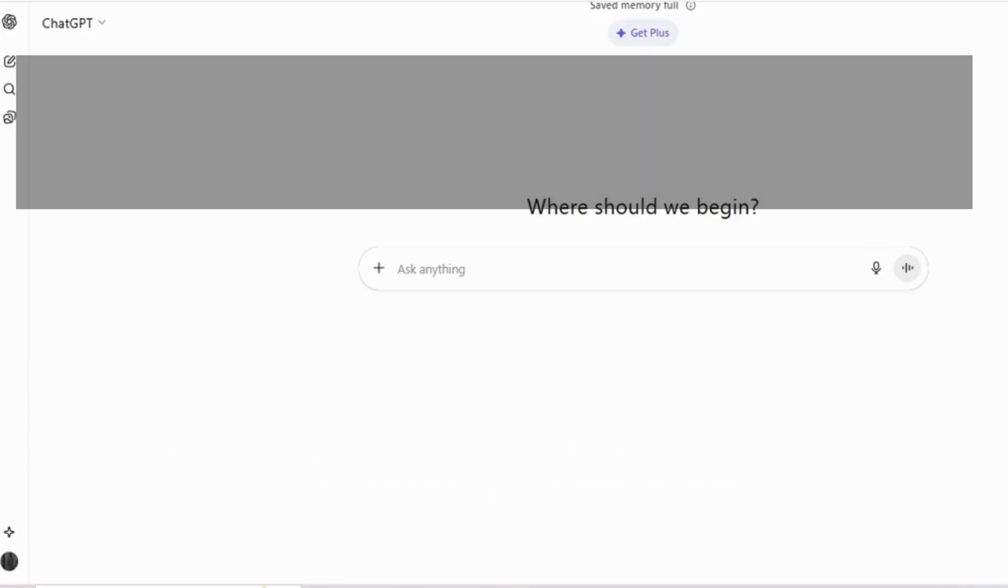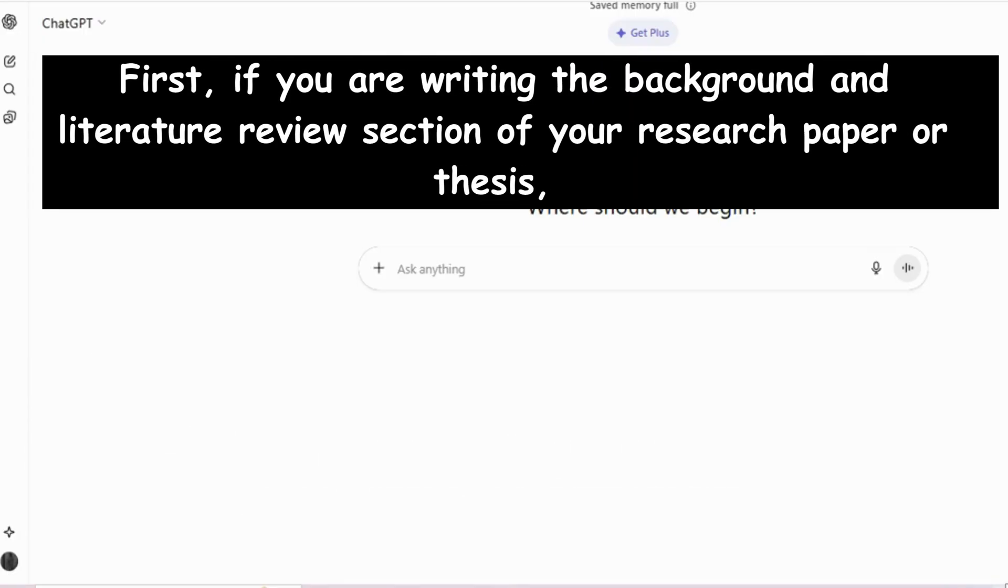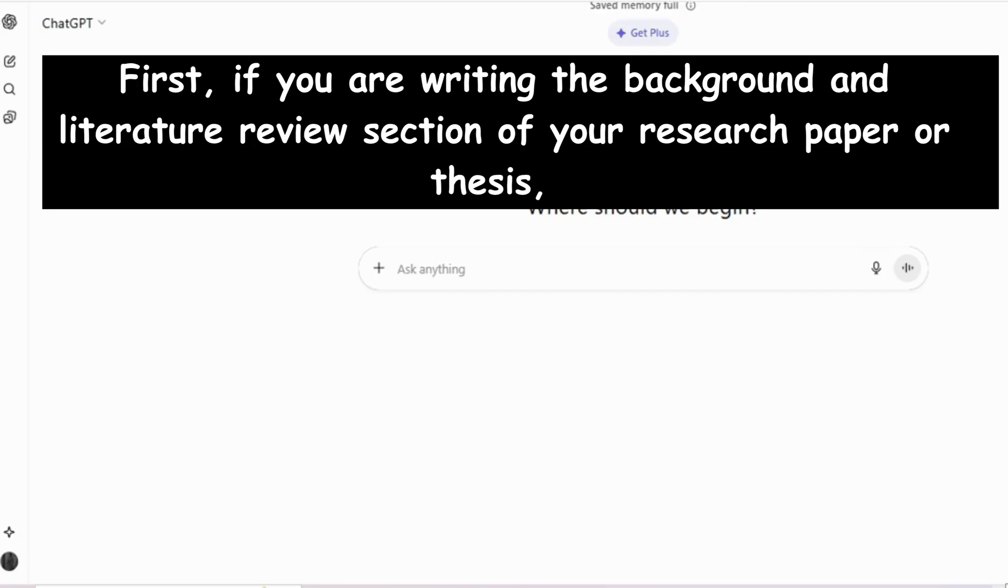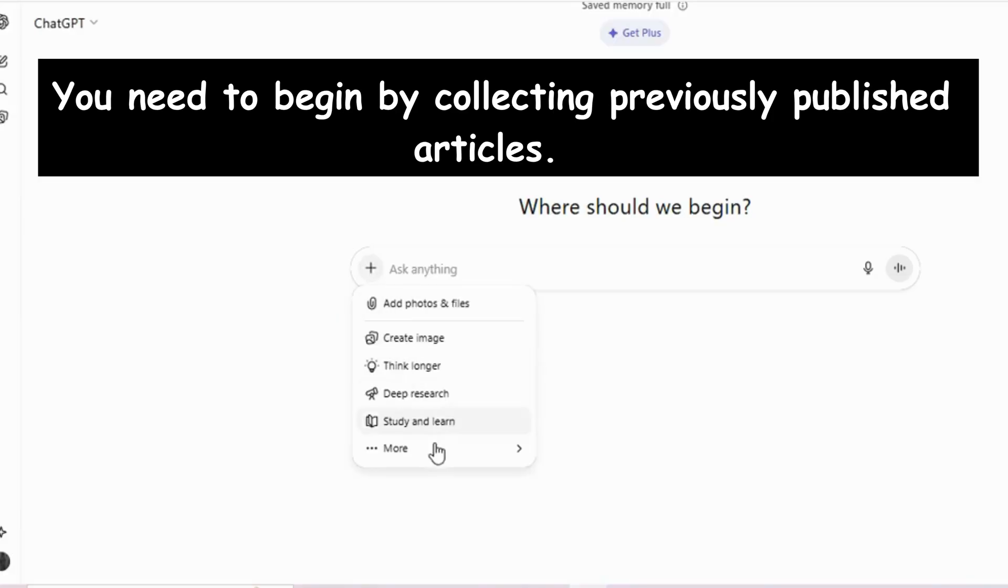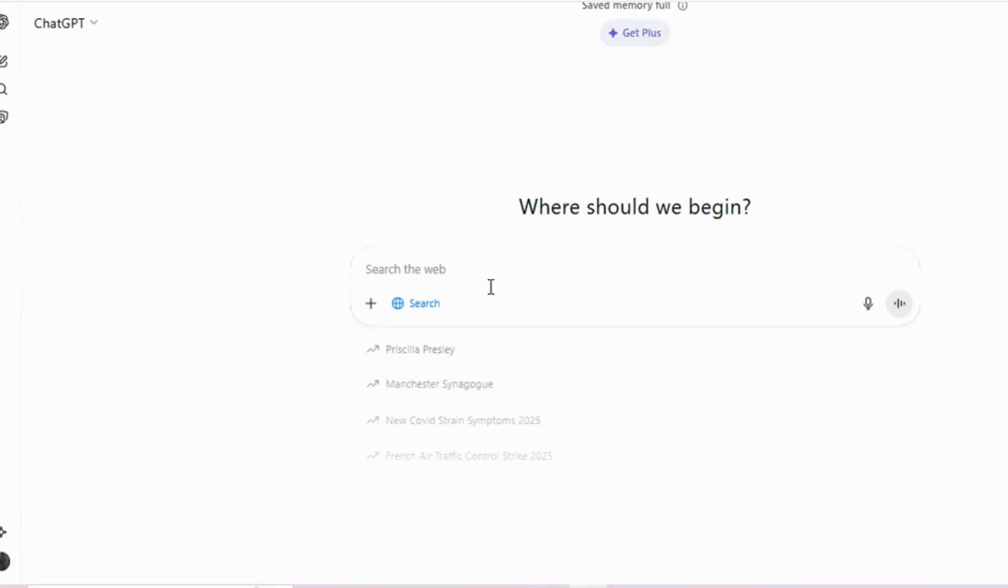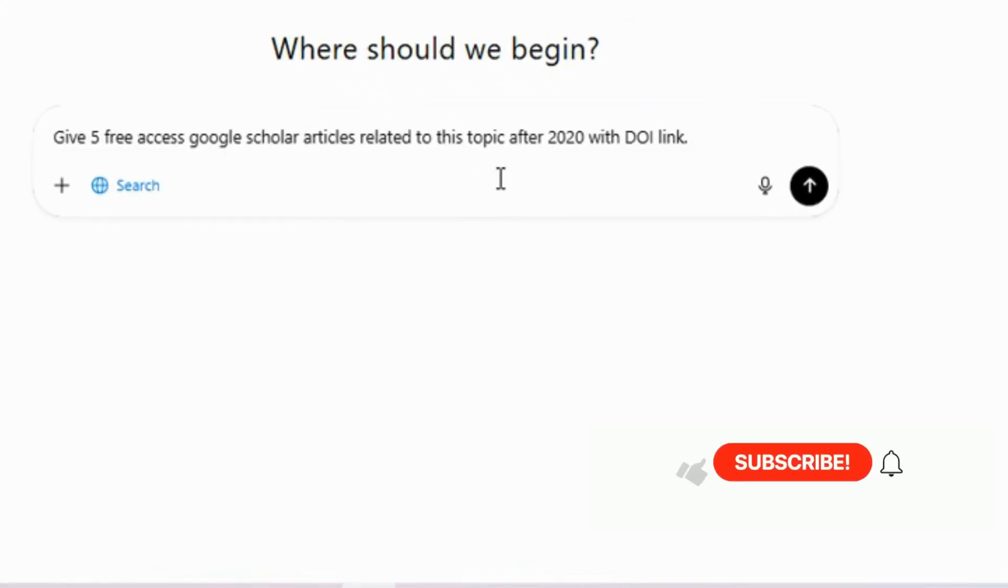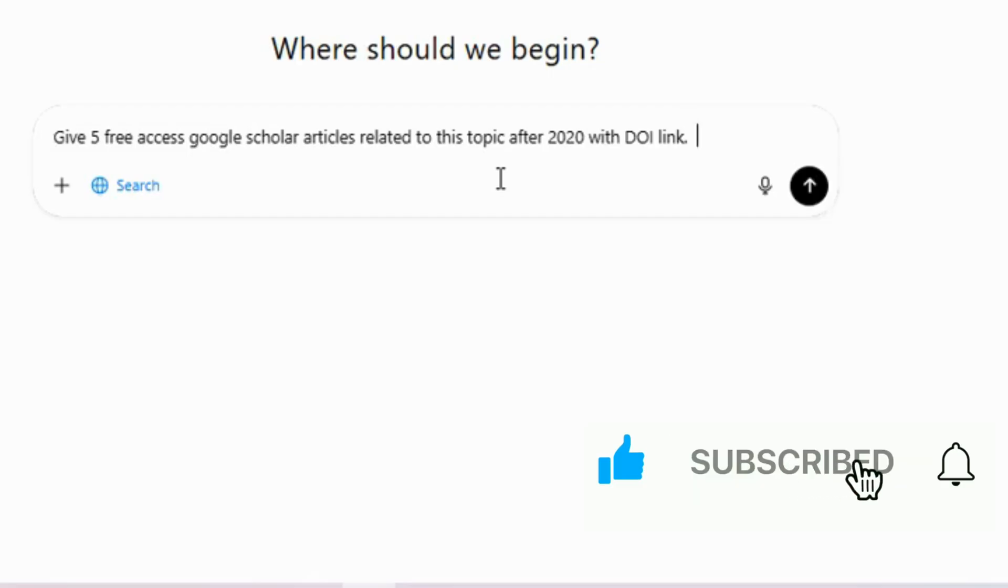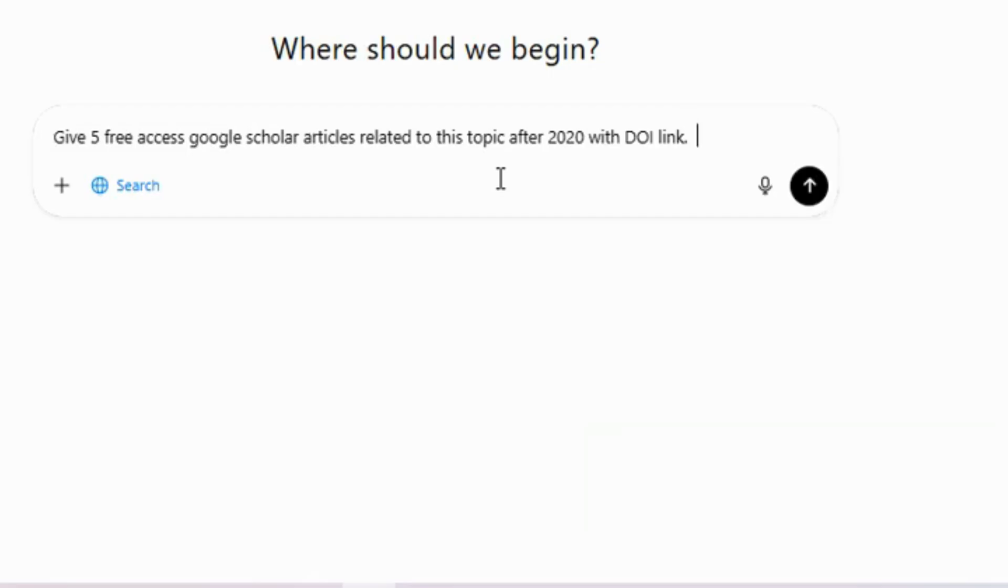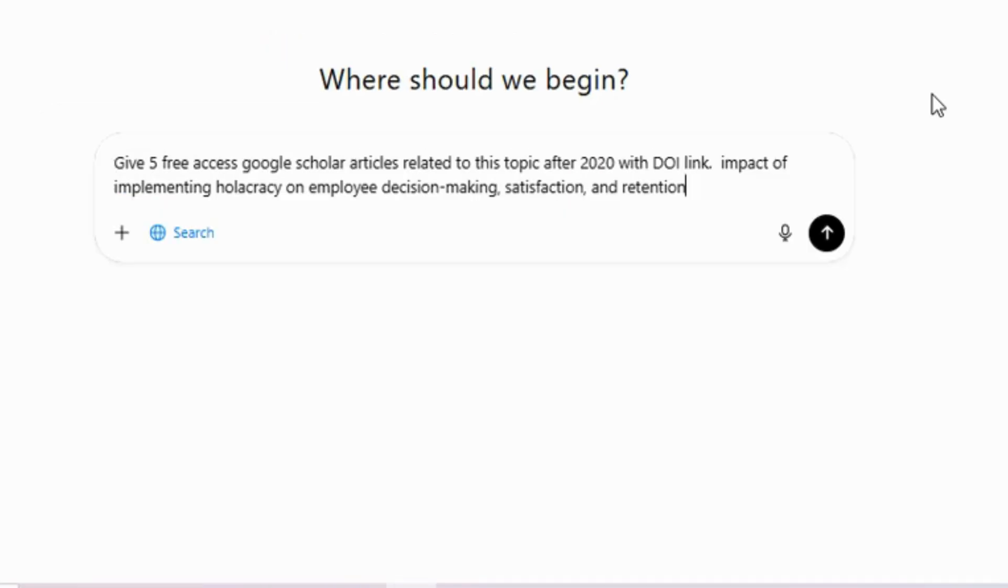First, if you are writing the background and literature review section of your research paper or thesis, you need to begin by collecting previously published articles. You can use a specific prompt to find relevant articles. For example, I asked ChatGPT to provide five recent free-access Google Scholar articles. Then enter your topic and make sure the web search option is activated.